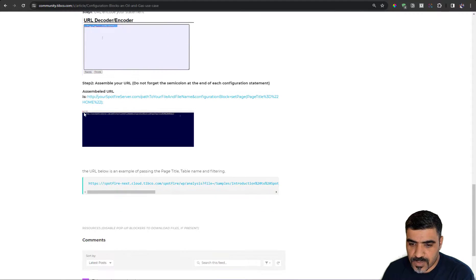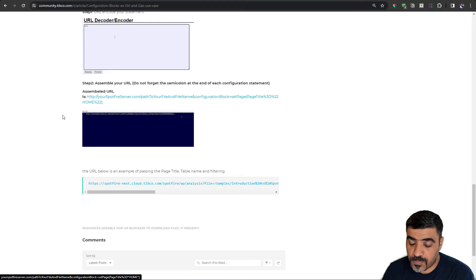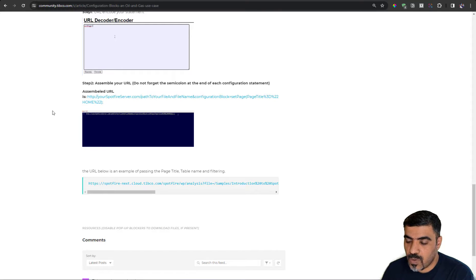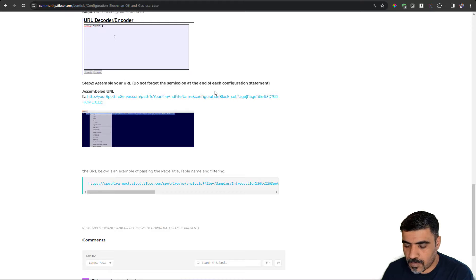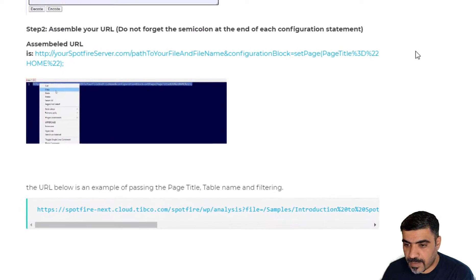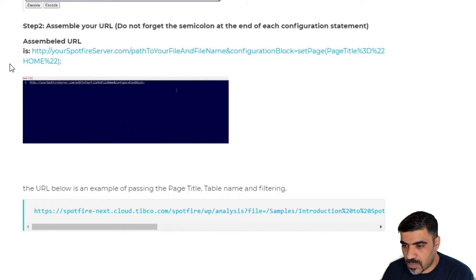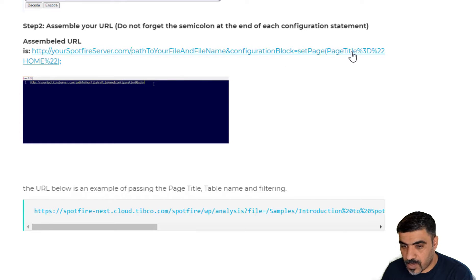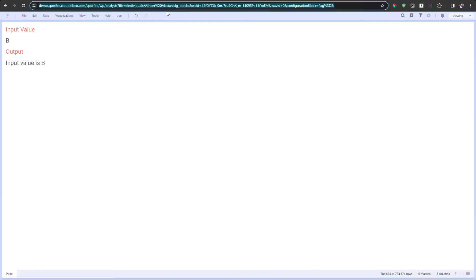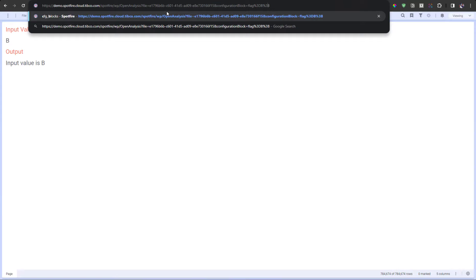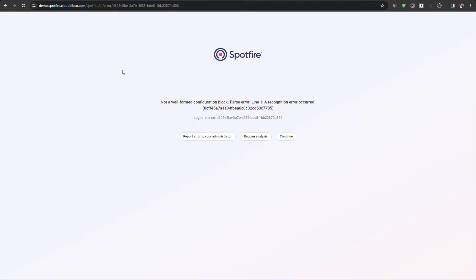For example, if we want to set the page when we open the dashboard to be a home page, we can add a configuration block, it will set page, and then you can notice that the quotation marks here are URL included. And here is an example of adding more than one configuration.